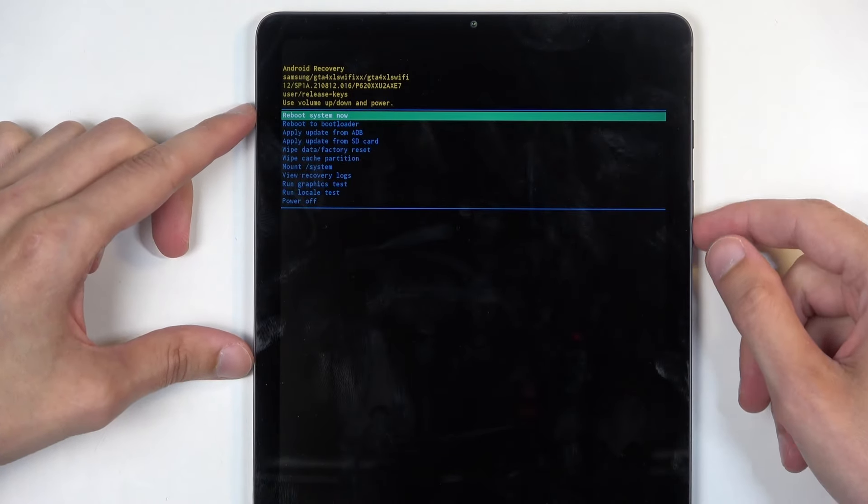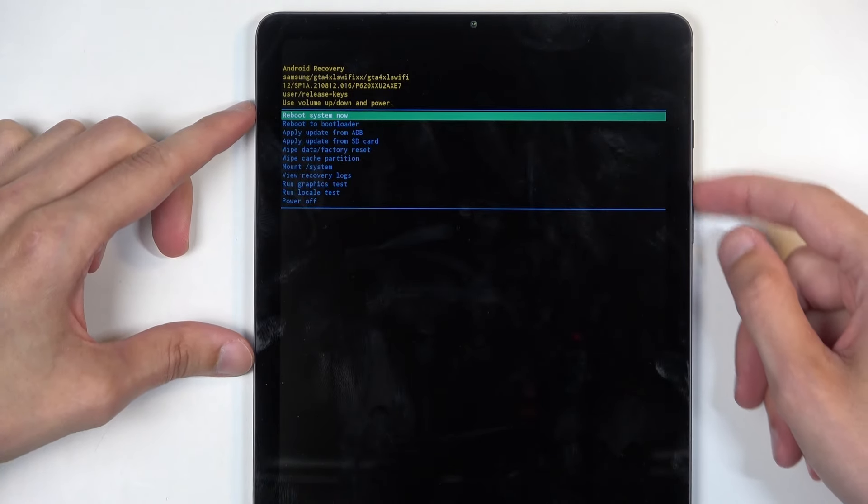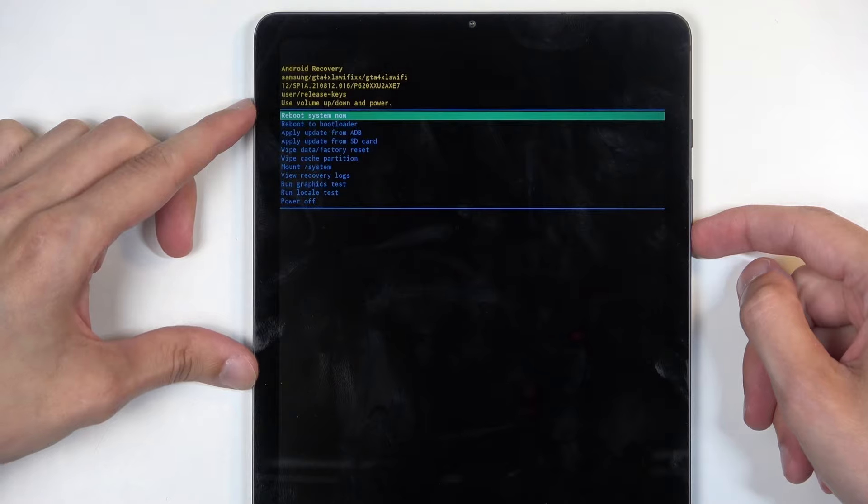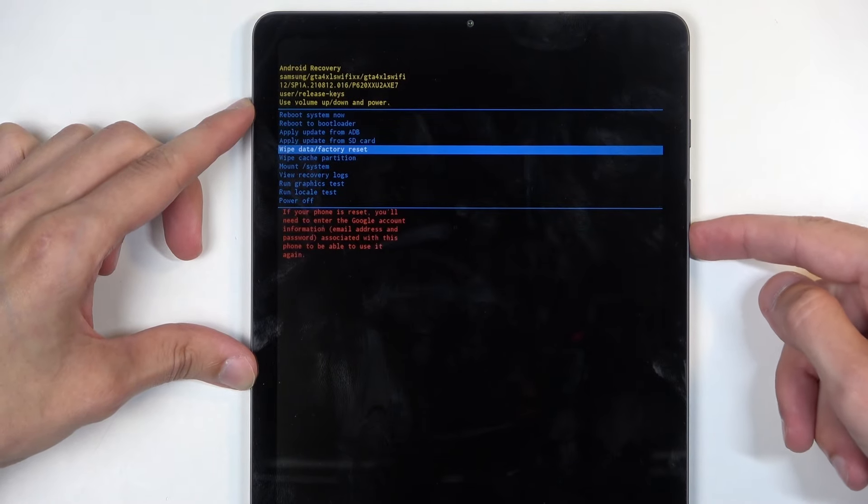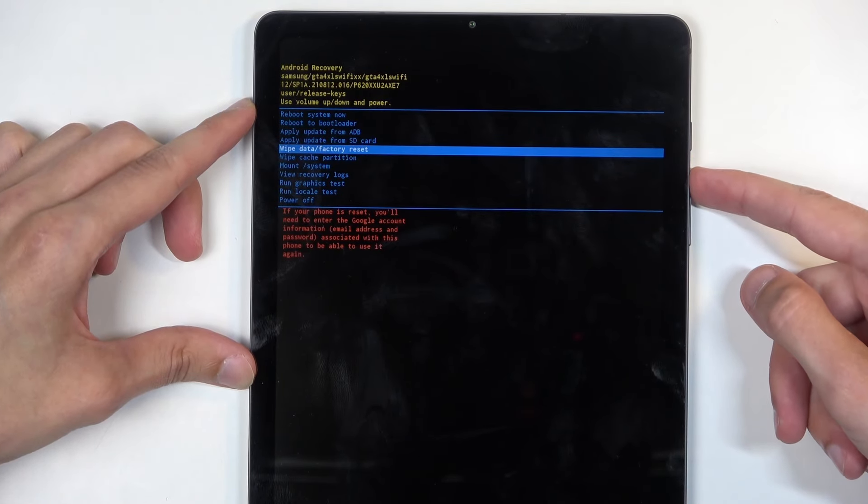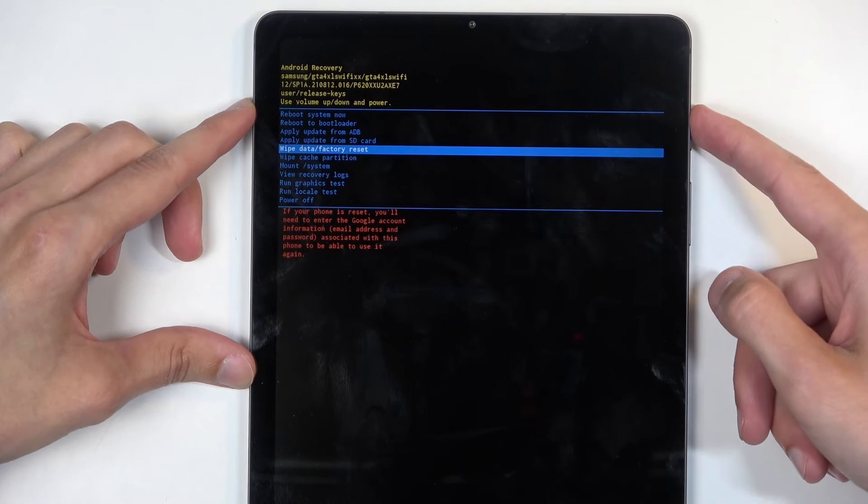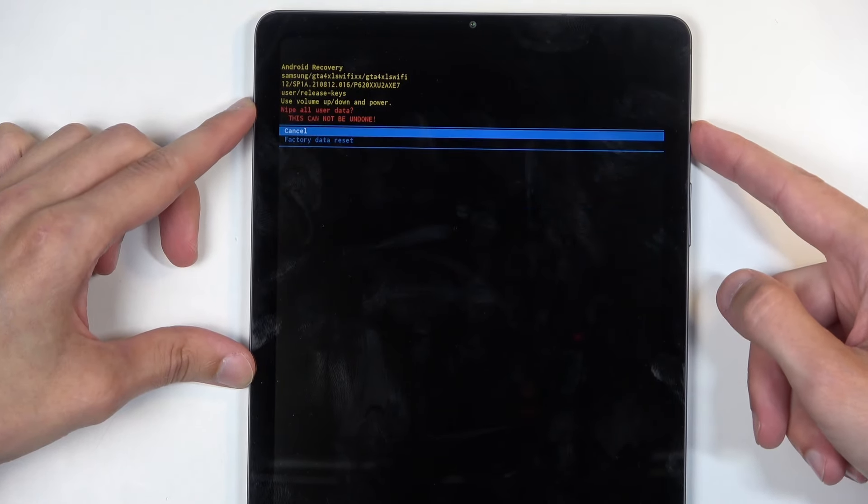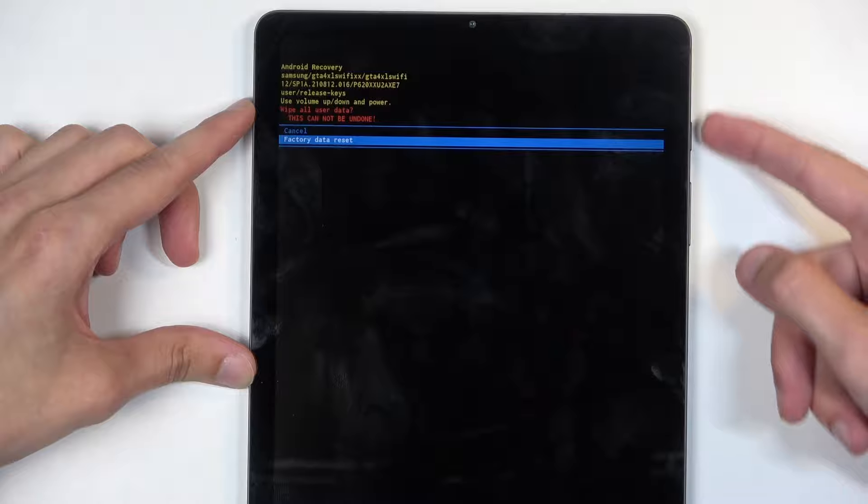Anyway, in here, using volume buttons, you want to select wipe data factory reset. Confirm it using your power button. Then select factory data reset. Confirm that.